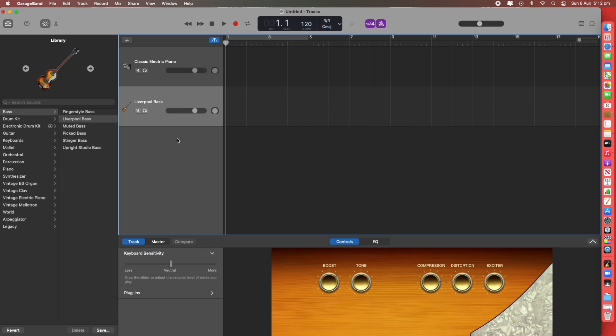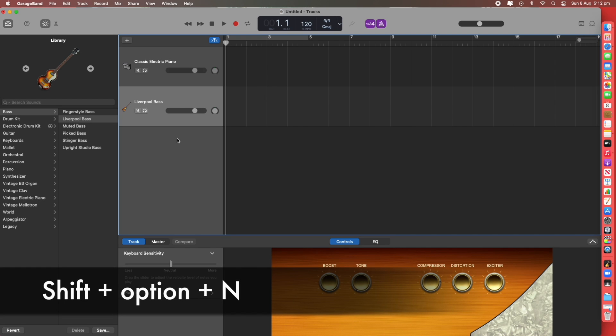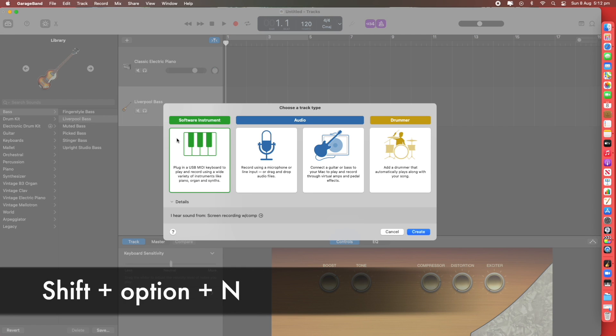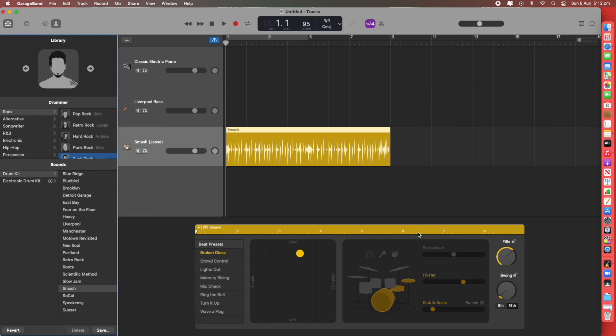Another way to create a new track is Shift Option N. It brings up the same window. This time we're going to choose a drummer. Choose Create and it's given us Jesse who plays on this Smash Acoustic Kit playing Funk Rock.